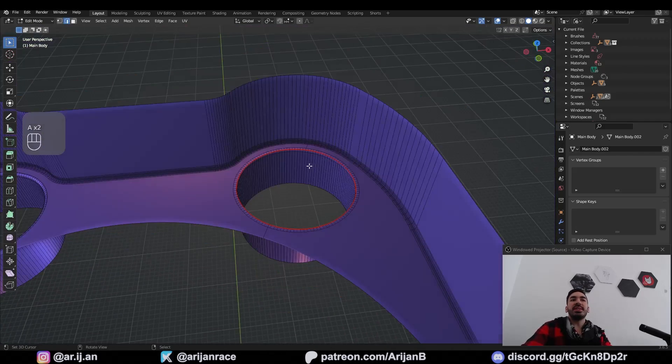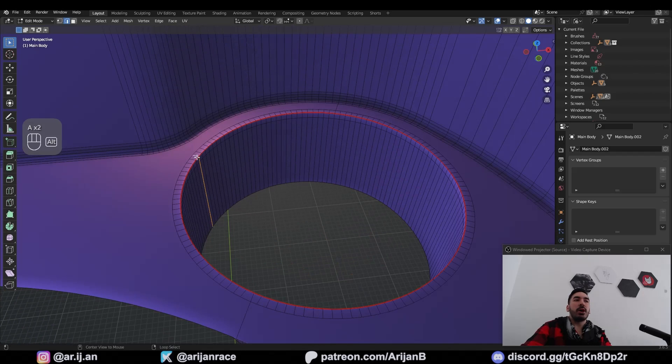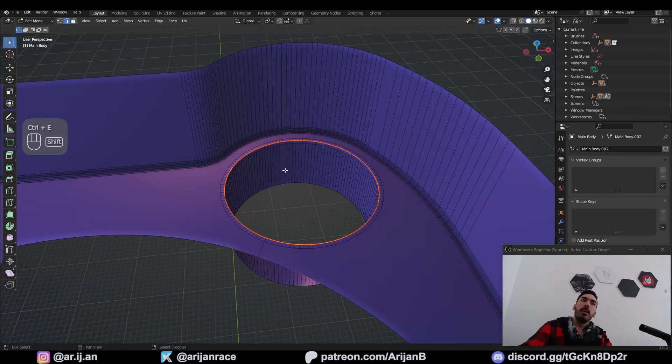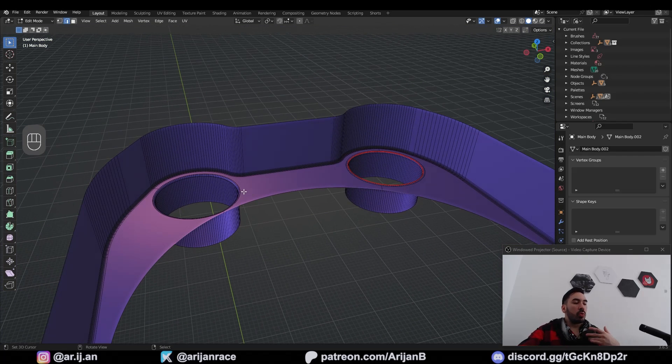It's also very easy to UV unwrap this now because you can very easily select sharp edges, mark seam, and overall it's much easier to work with this now.